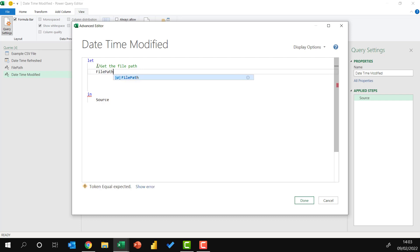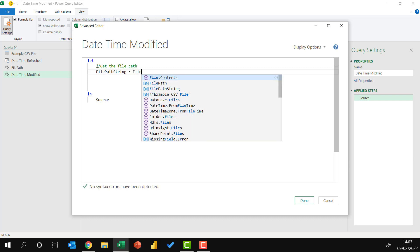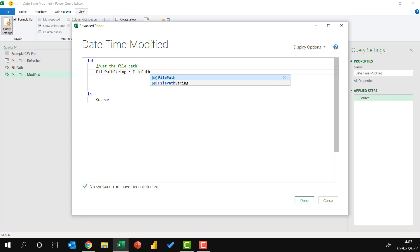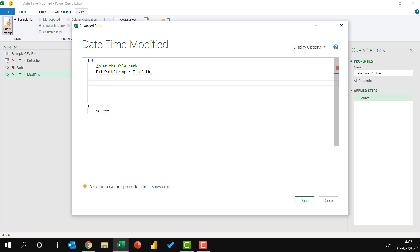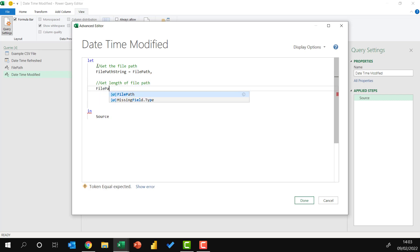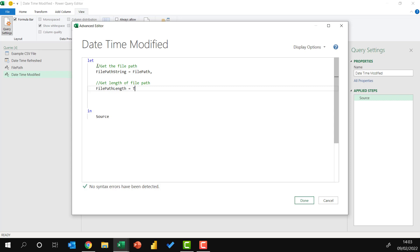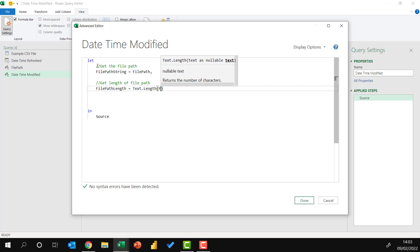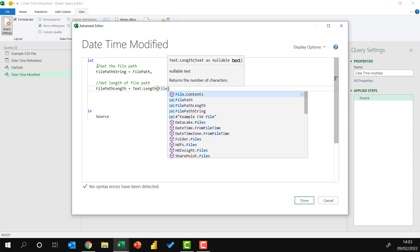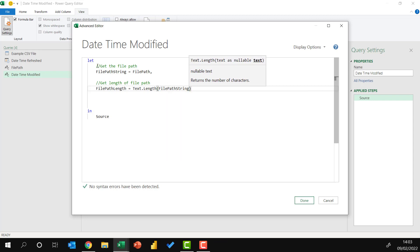I'm going to start by bringing in my file path. So the file path string, which is a variable that we will use, equals file path. Then I want to get the length of the file path. So I'll call that file path length. And that equals text dot length. Remember that Power Query functions are case sensitive. So to get the file path length, I'll use the text dot length function on the file path string.